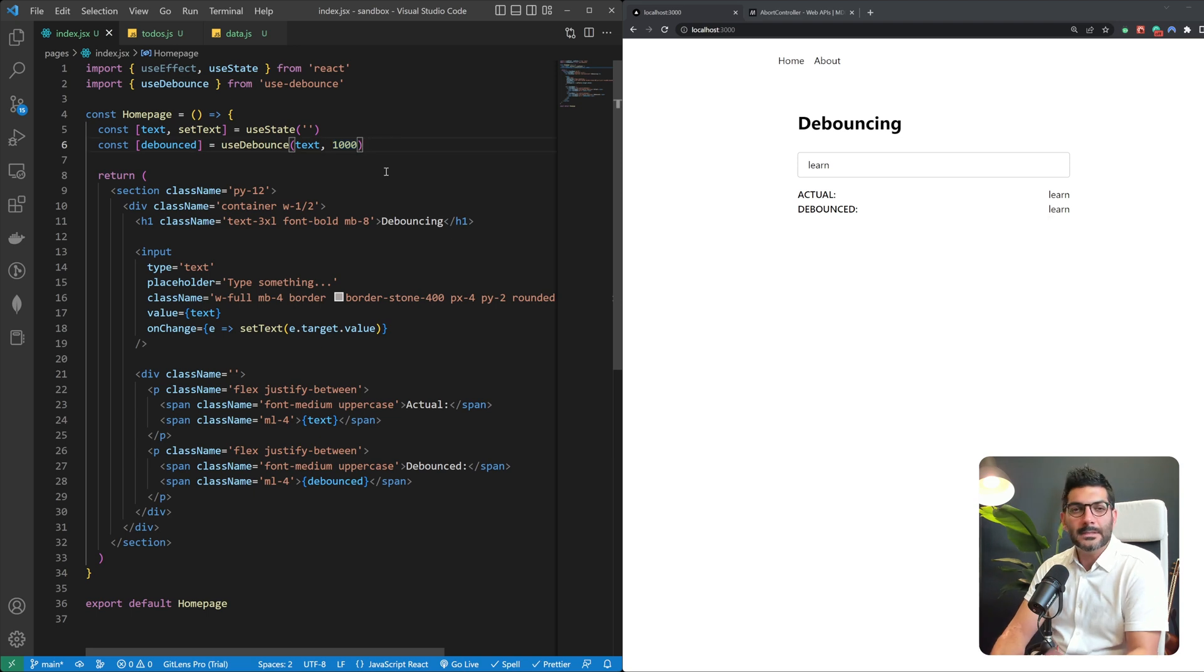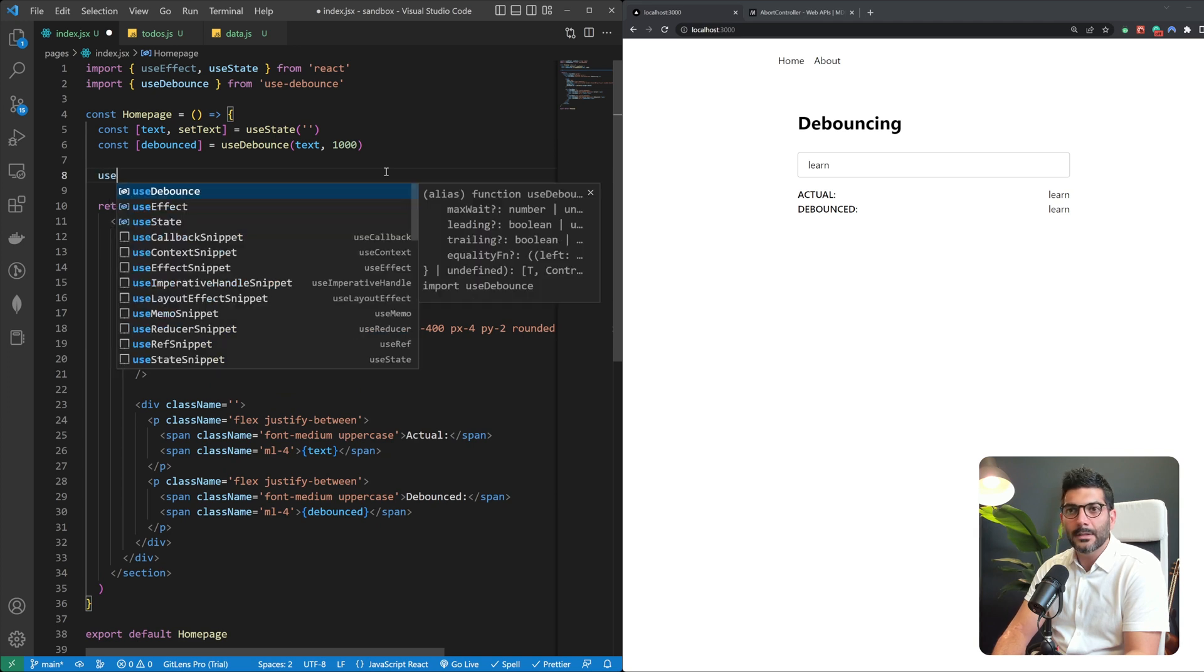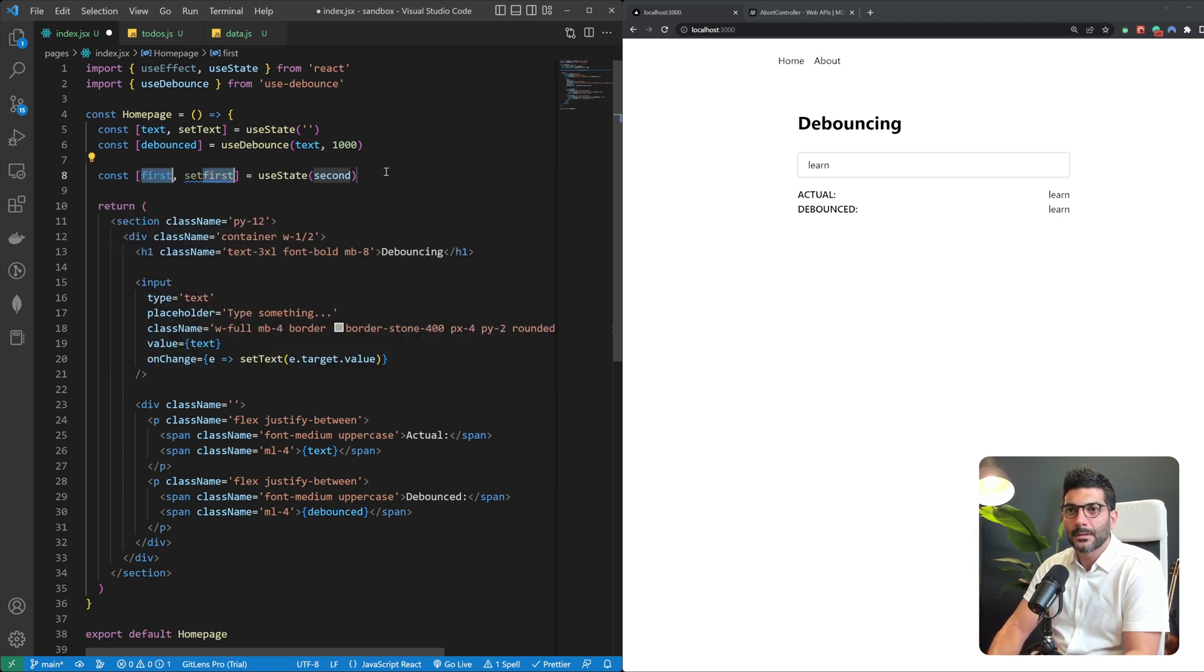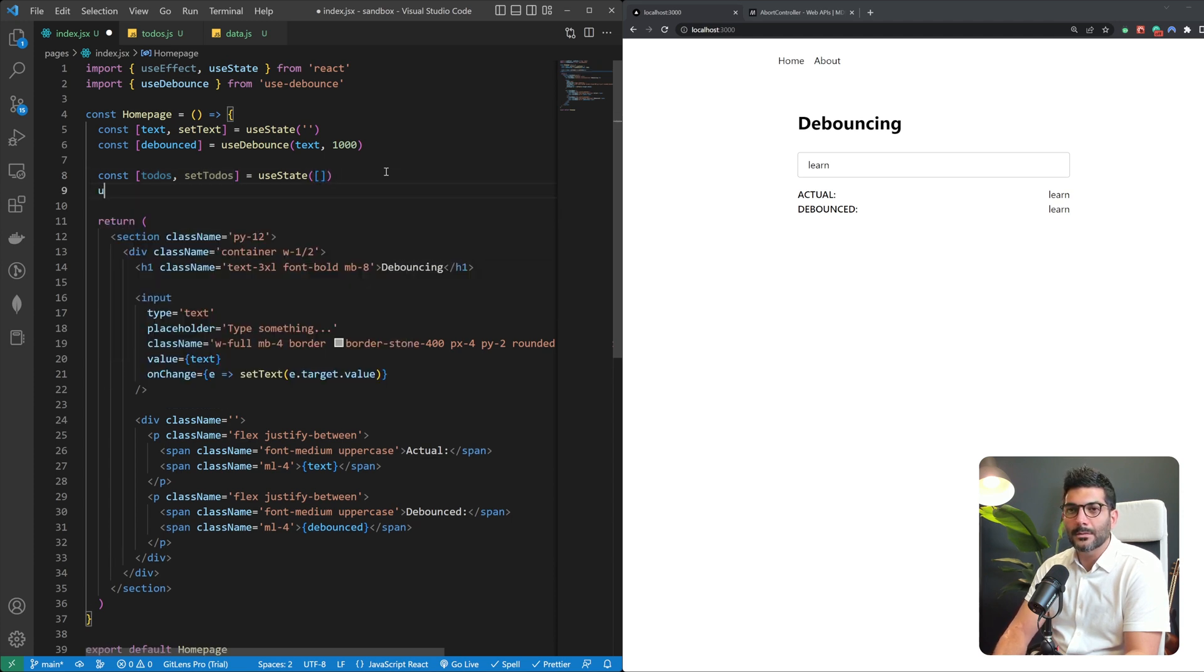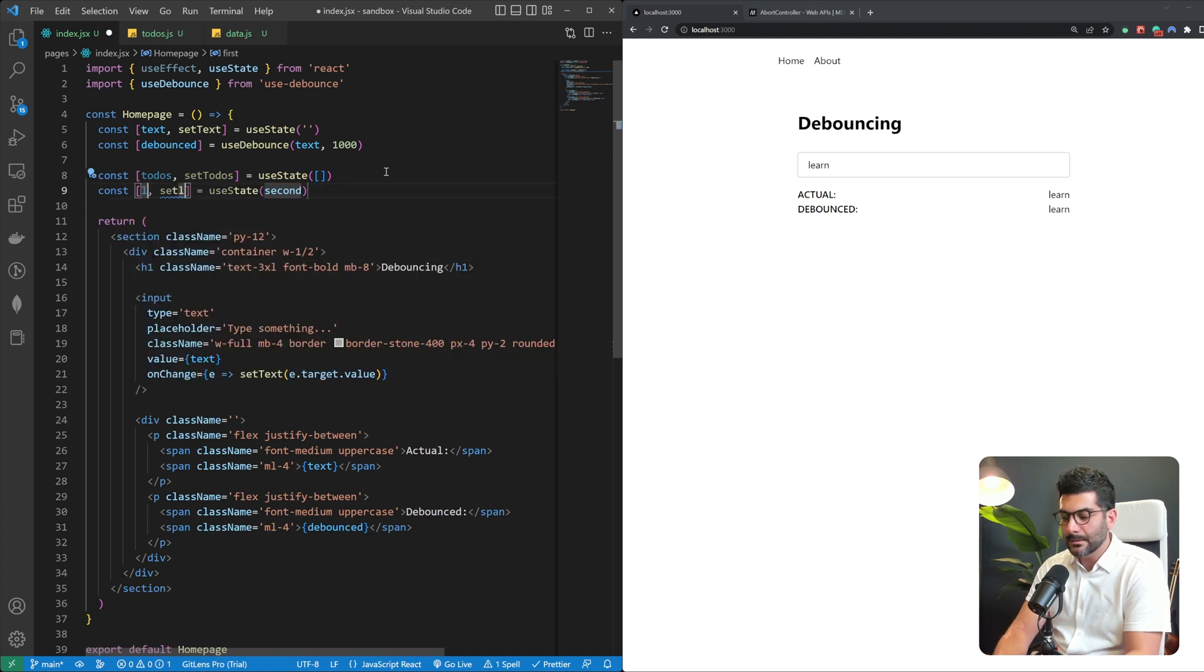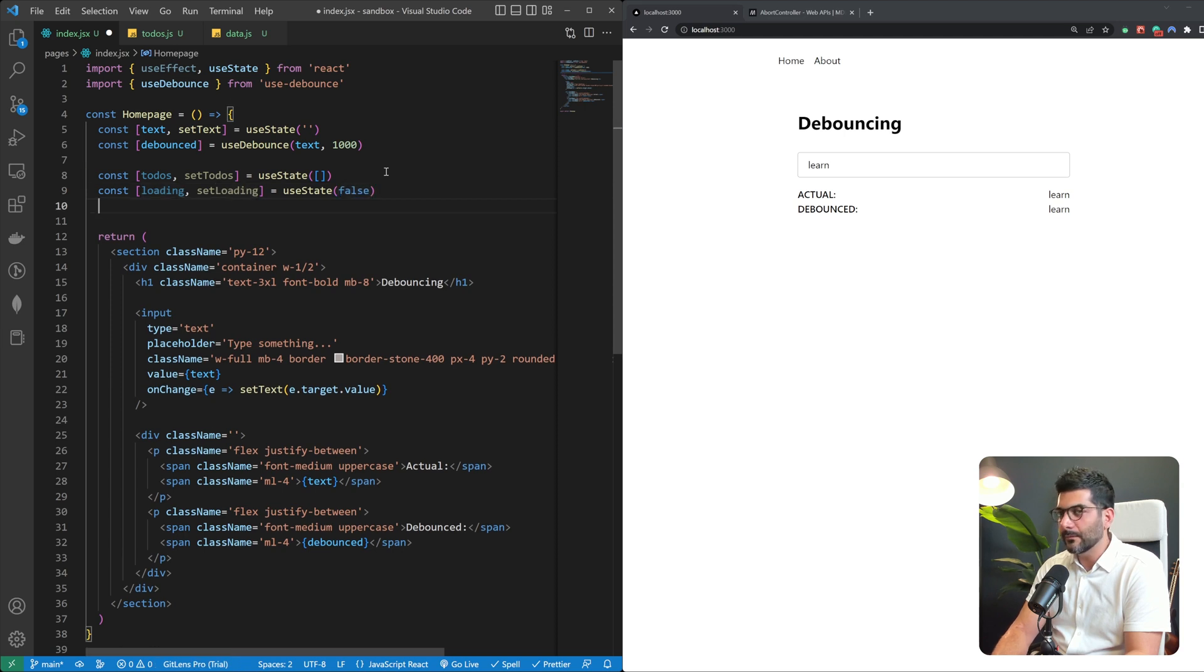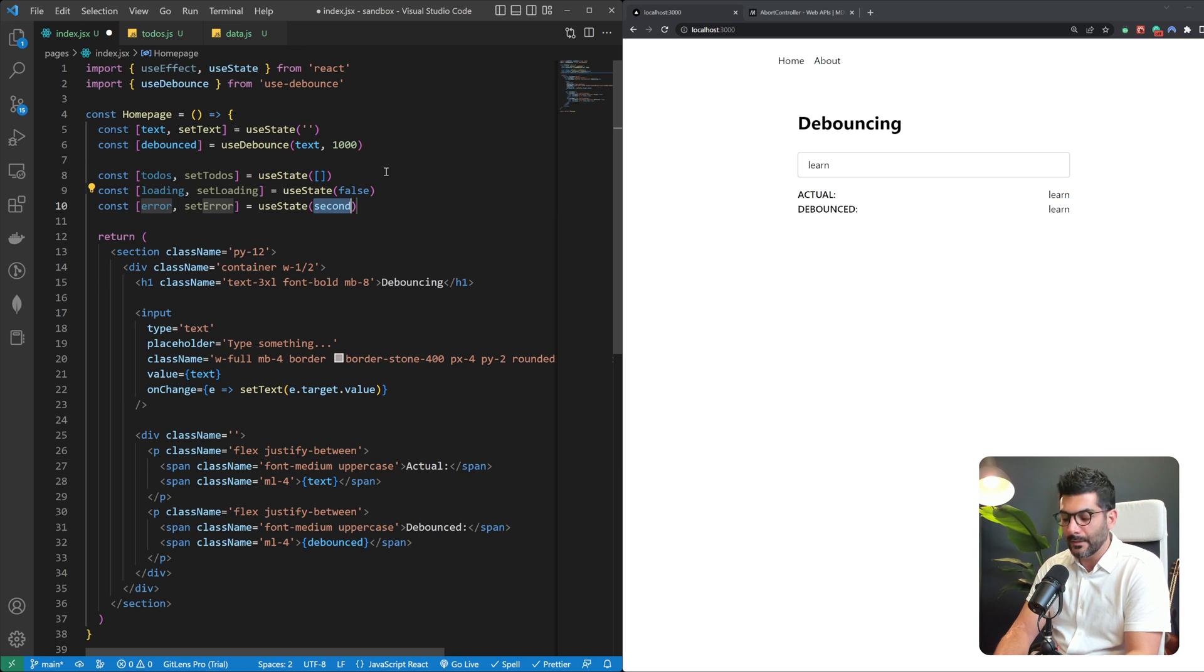Okay let's actually start fetching some to-do items. Let me just create some new states for this. I'm going to have my to-dos which are going to be an empty array to begin with. Let's also create a loading state which is false to begin with and let's also create an error state so if any error happens we can catch that.